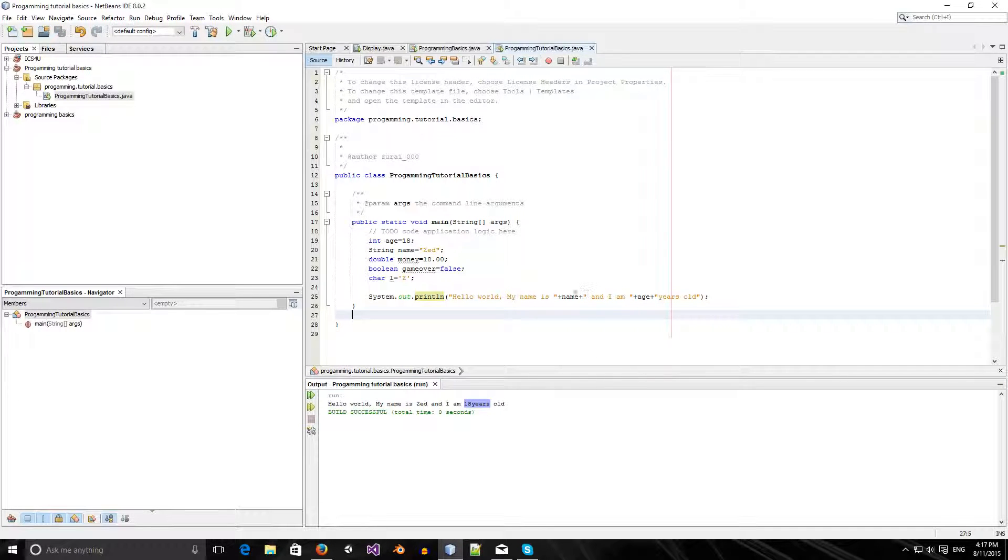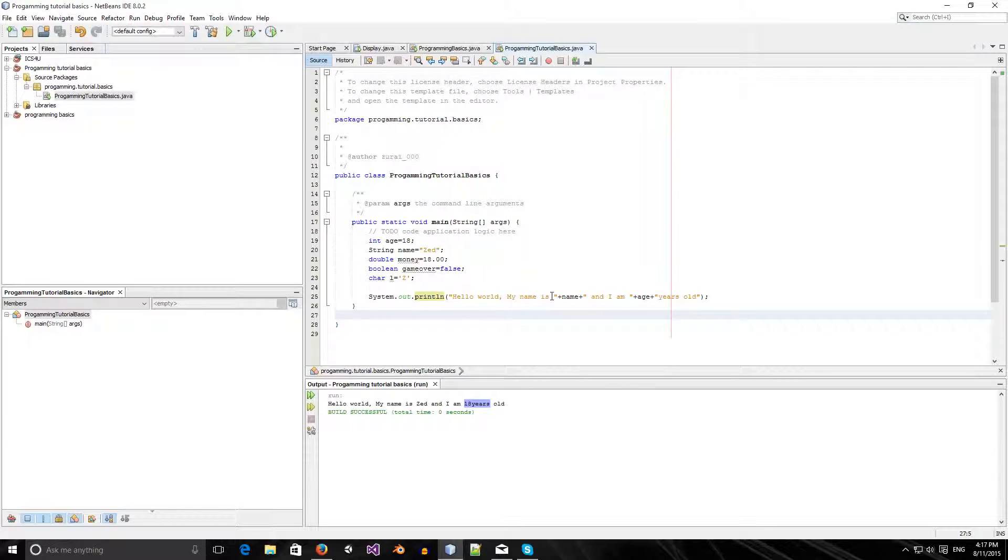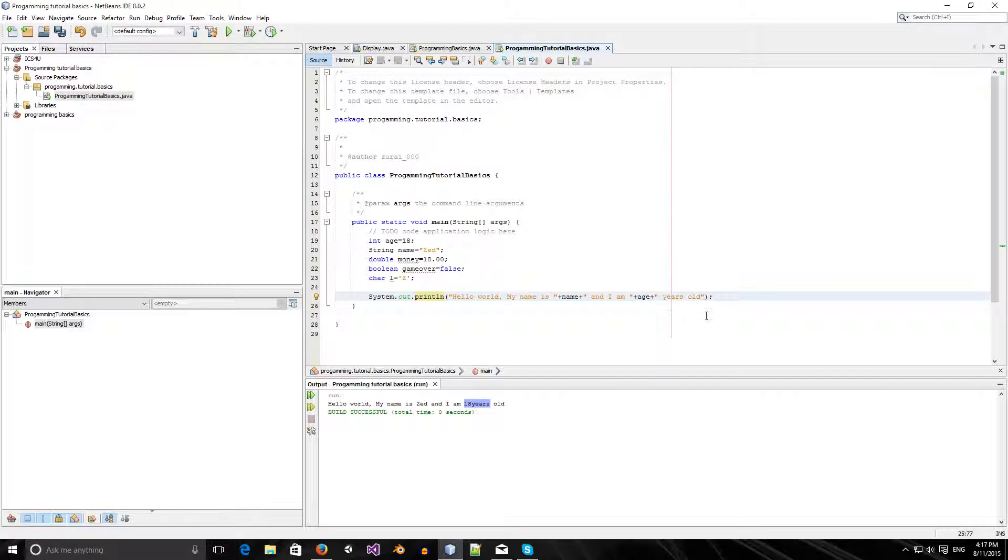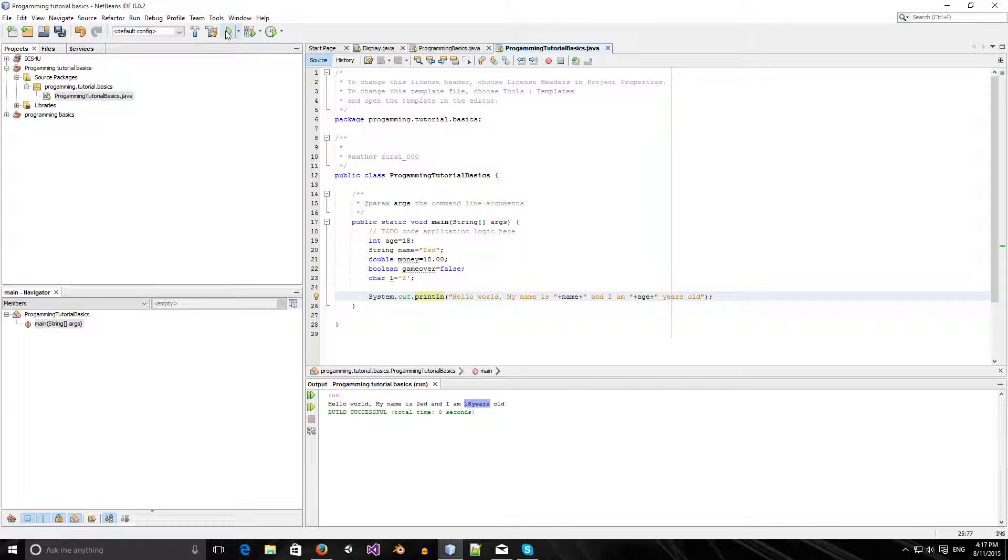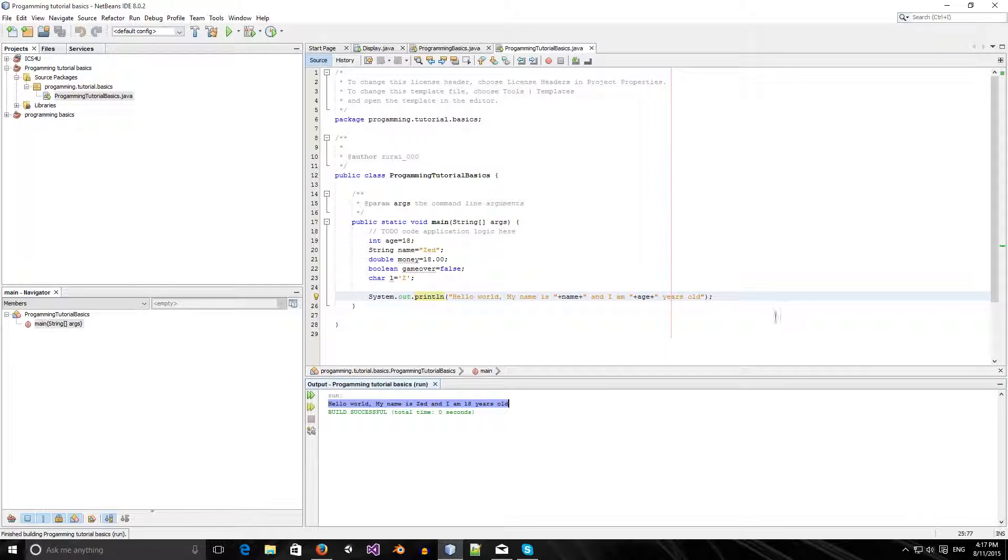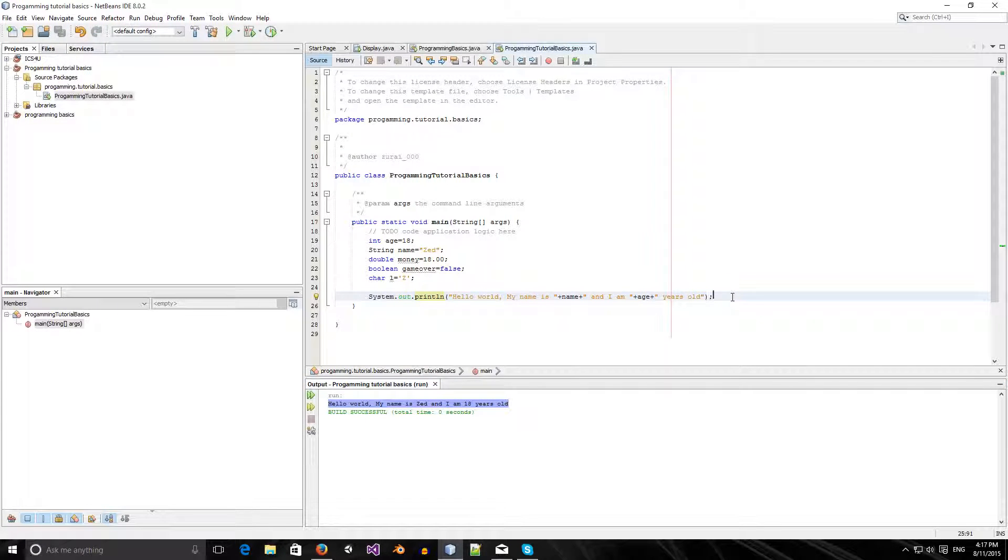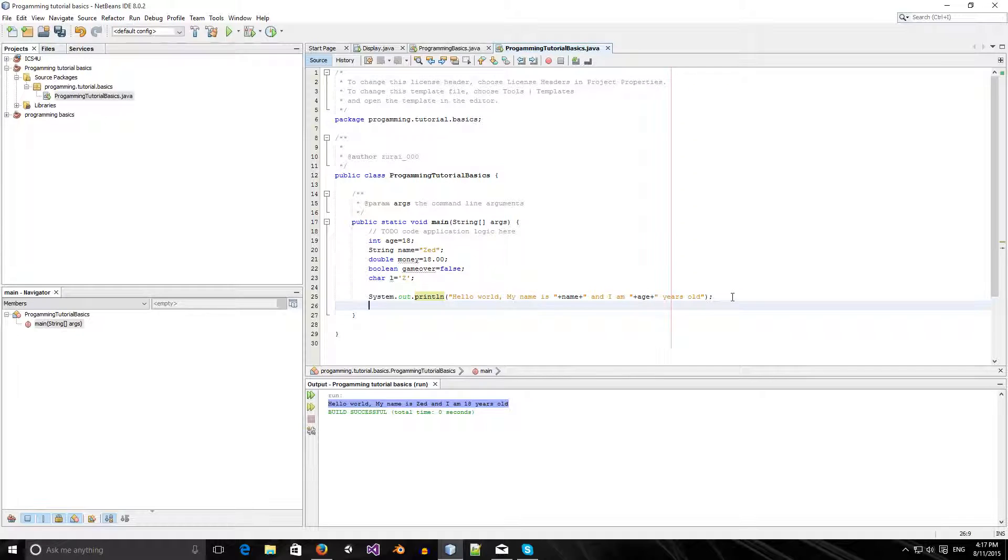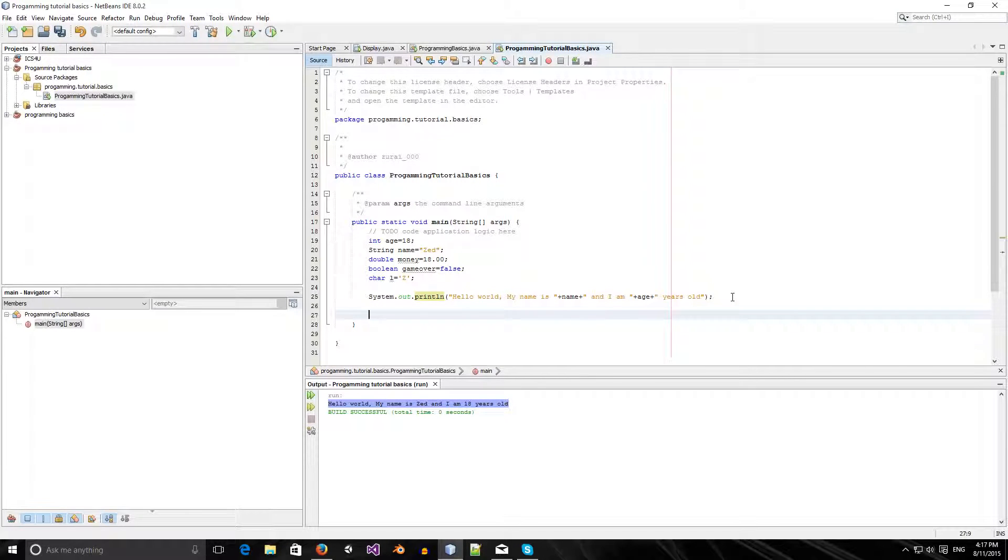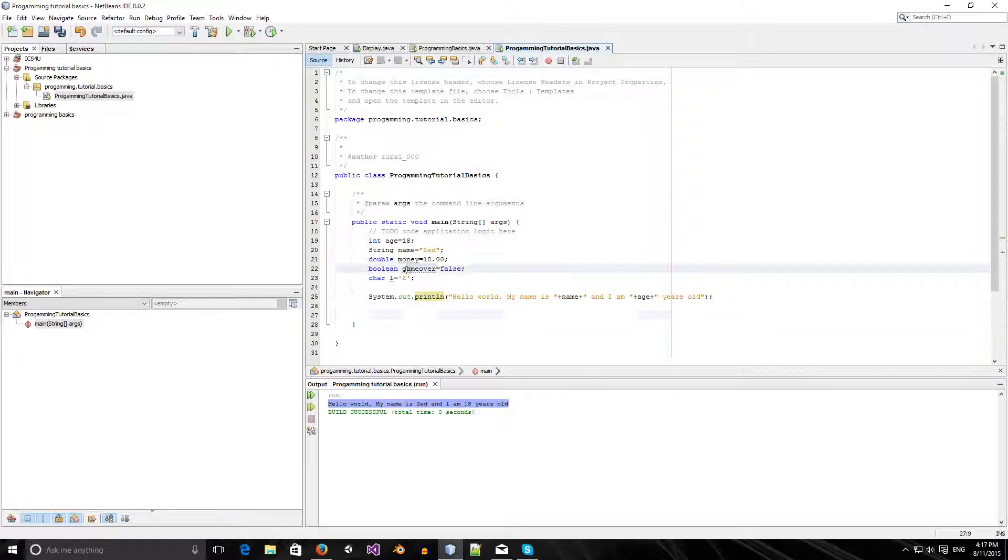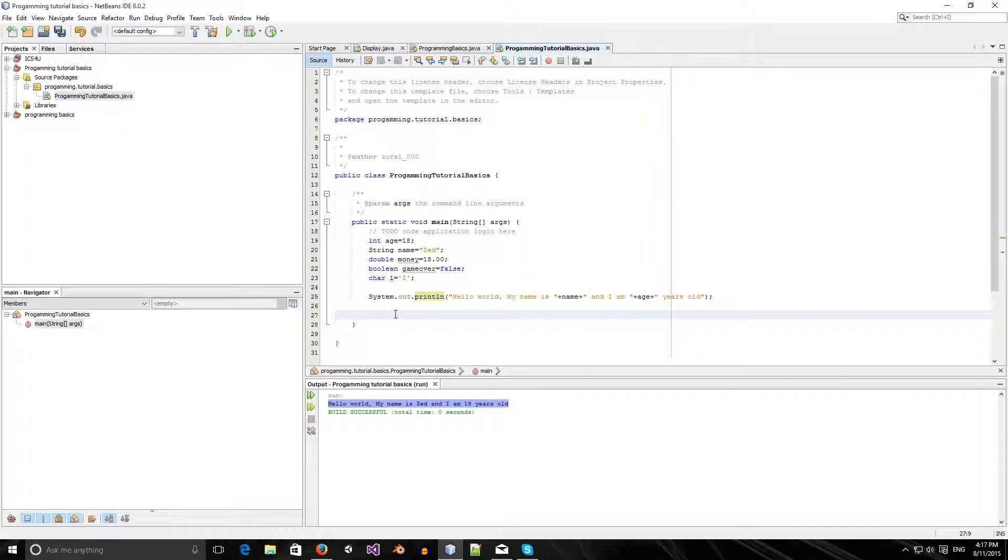I think we need a space here. I made this mistake on purpose so I could show you. I need the space here. Now I can run it and it should display it all properly. Now let's say I want to show you guys how games work, or how some stuff works. I have this game over variable.